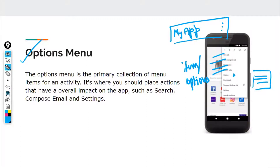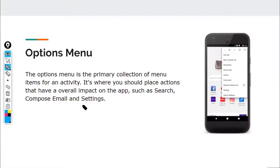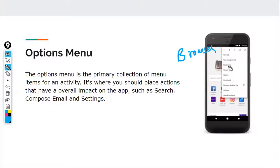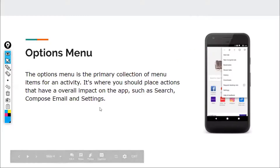The options menu is where you should place actions that have an overall impact on the app. For example, if you have a browser, all the options that have an overall impact on the application's features — all those features could be included there.